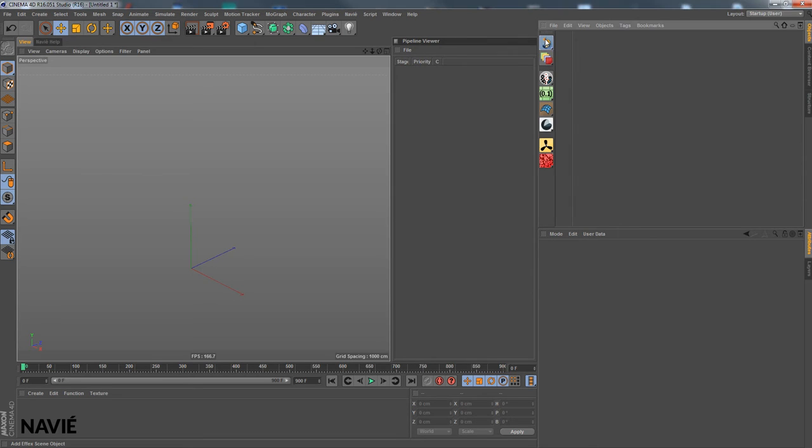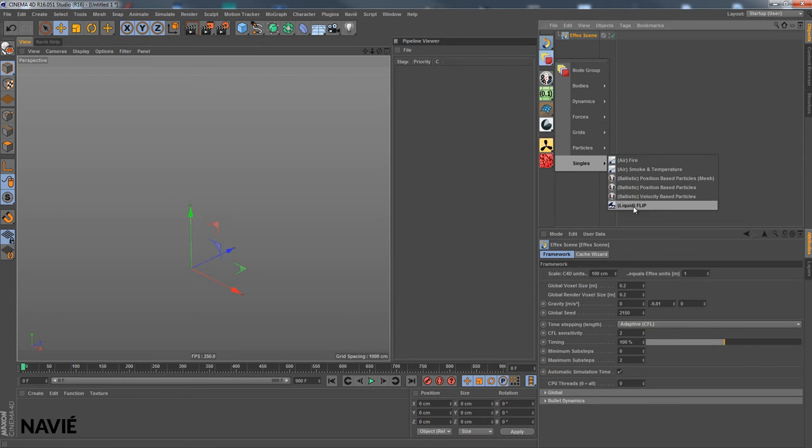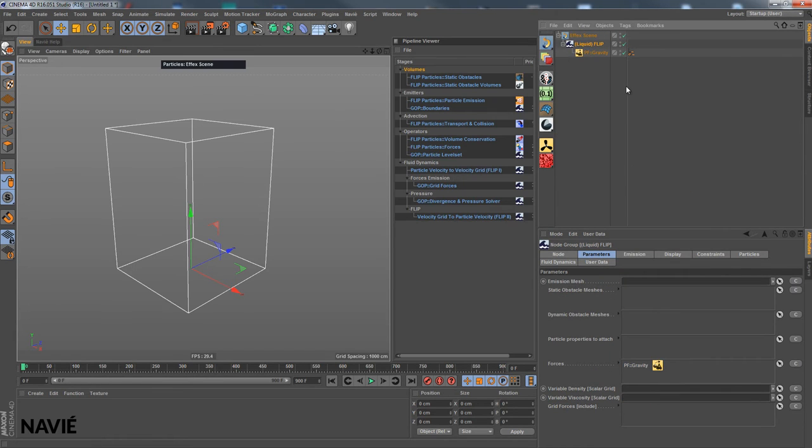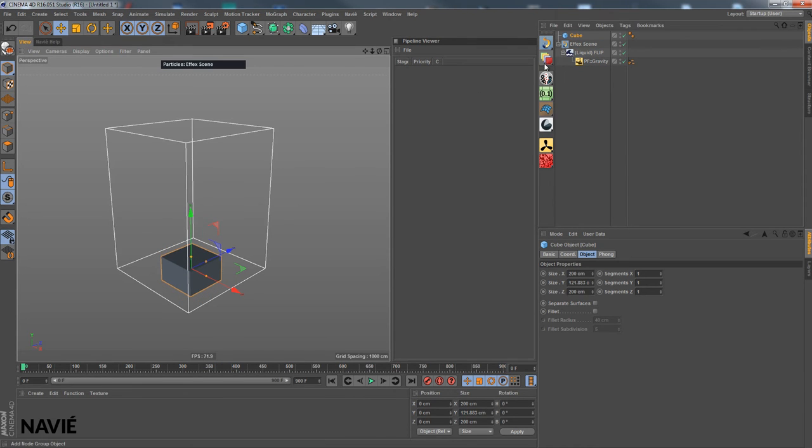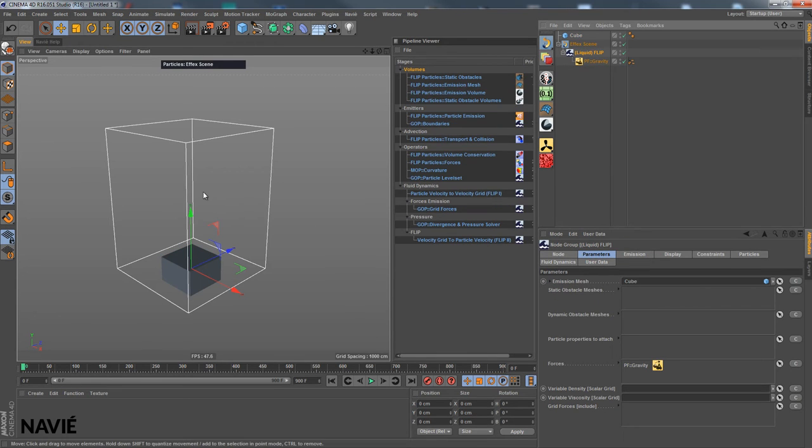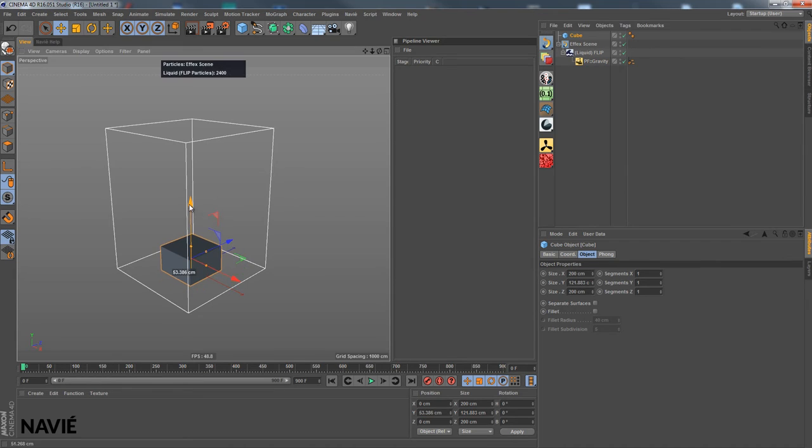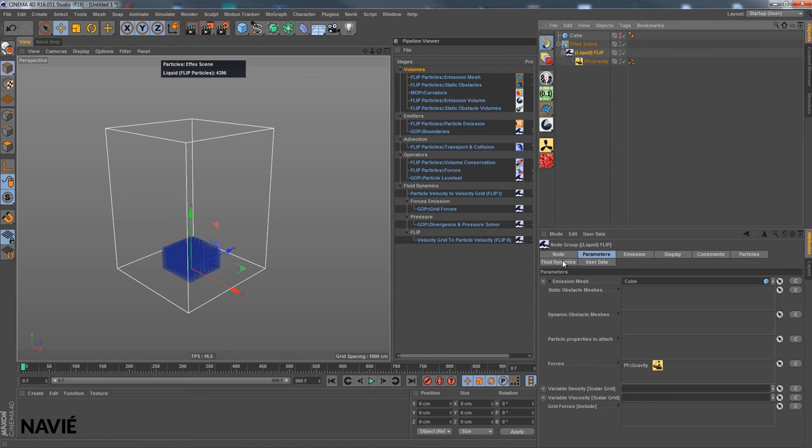Let's create an effect scene and go into our node group presets and we choose the liquid flip one, put it in our effect scene. Then we create an emission mesh. Here I use a cube, drop it in the slot, move it up a little, then make it invisible as well so we can see the particles.